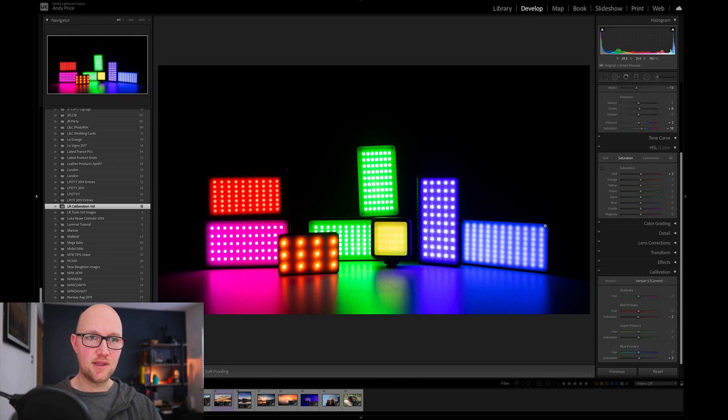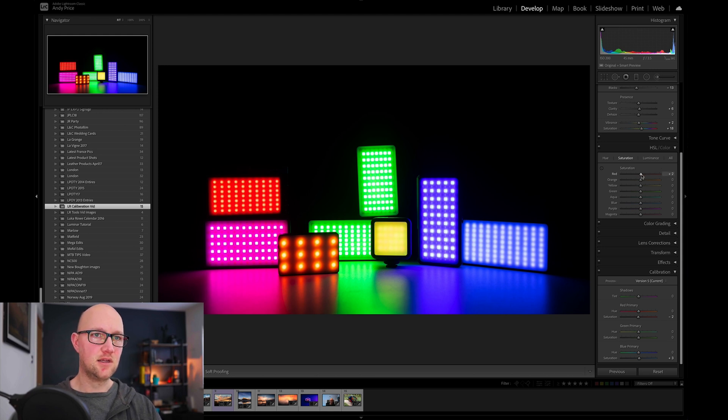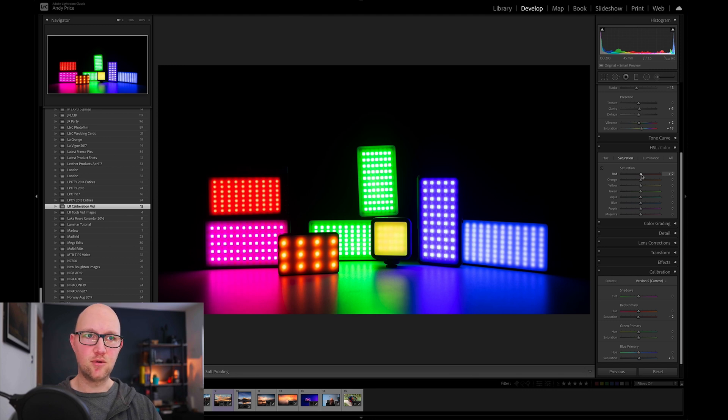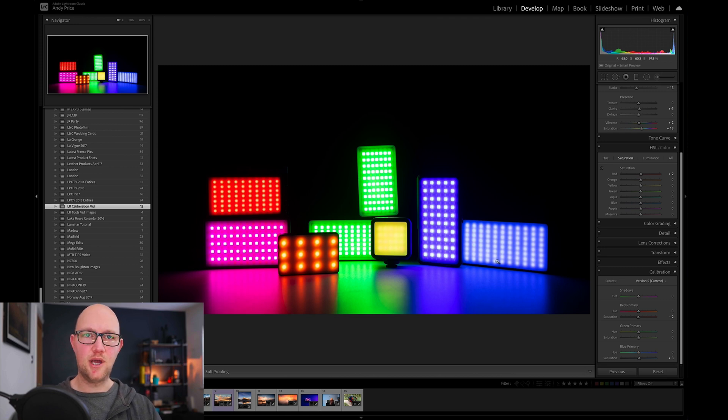So that's the difference, it's actually affecting all of the colors rather than with the HSL slider, it simply affects the color that you choose like red or green. So that's something to note if you're going to use this tool, be aware that it will affect all of the colors in your image.